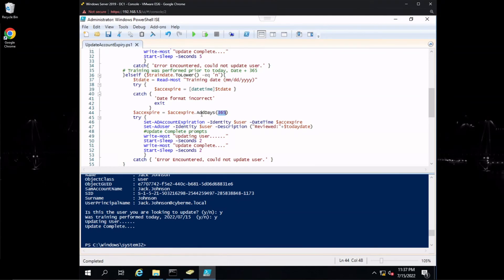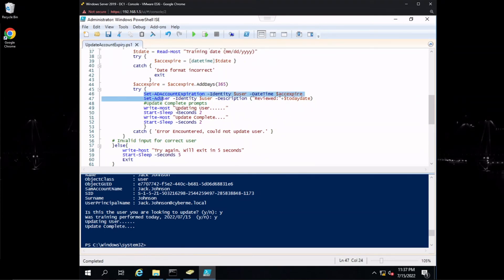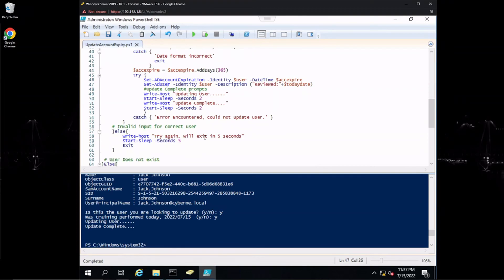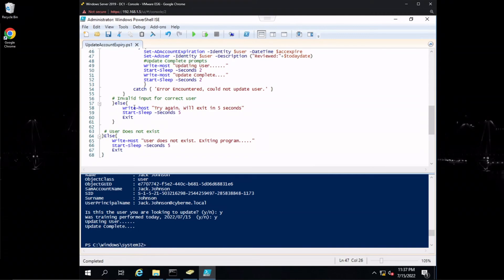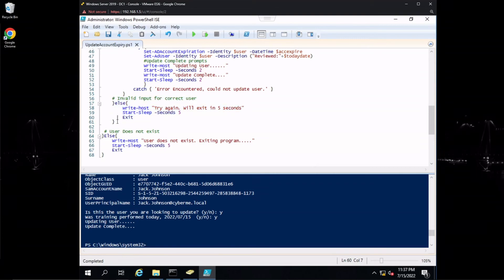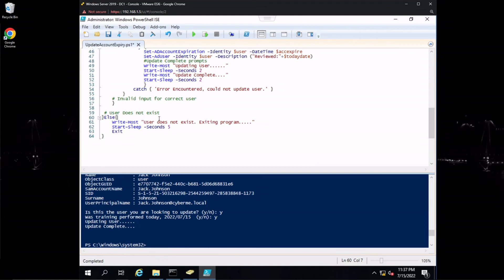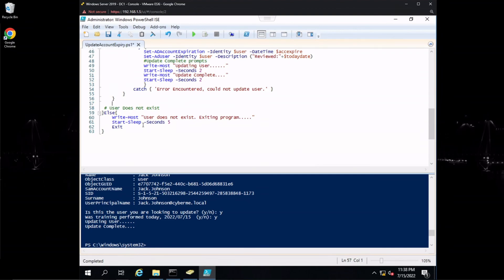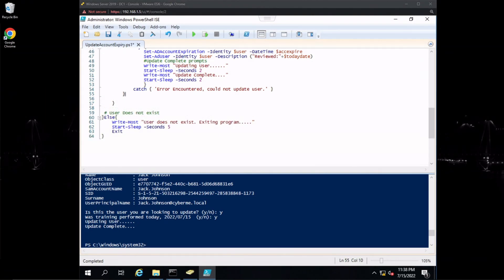If tDate is not a DateTime object, AddDays won't work because AddDays is part of the DateTime class. Then the same actions take place: Set-ADAccountExpiration, Set-ADUser, Write-Host, and the catch block handles any errors. The else statement at the bottom isn't actually needed anymore since everything is caught by the try-catch blocks. Finally, if the user does not exist: write host 'user does not exist, exiting program,' Start-Sleep 5 seconds, and exit.